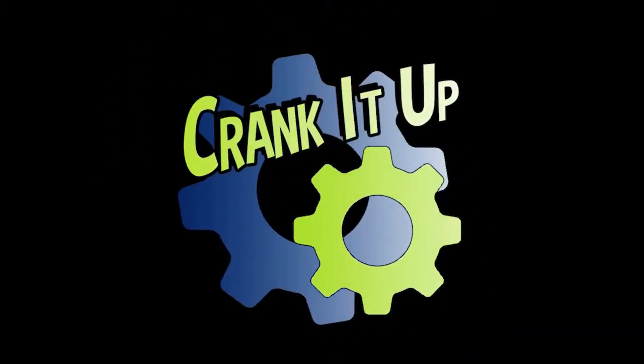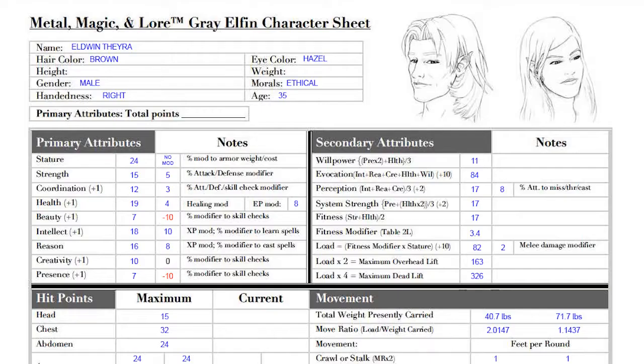Hi, welcome to Crank It Up. I'm Eric Glassy, and today we're going to talk about character sheets.